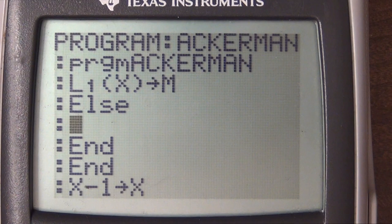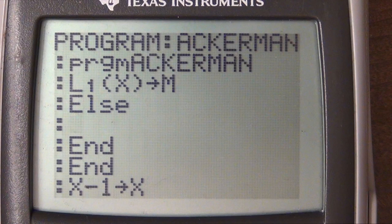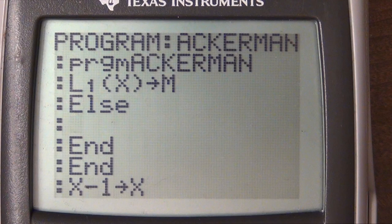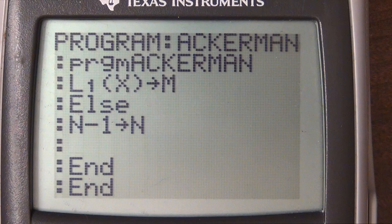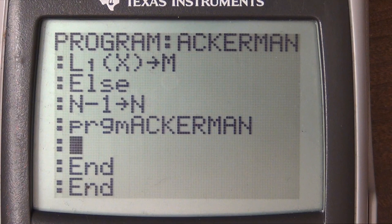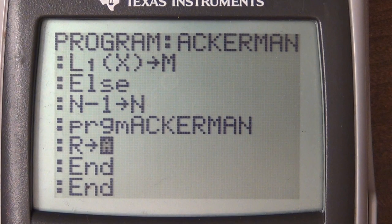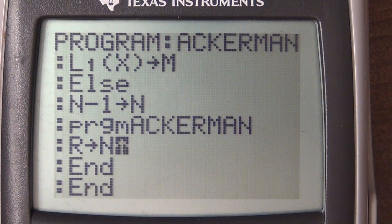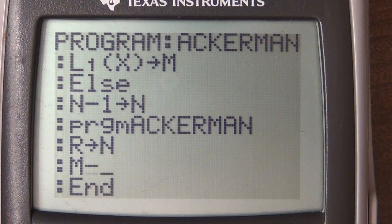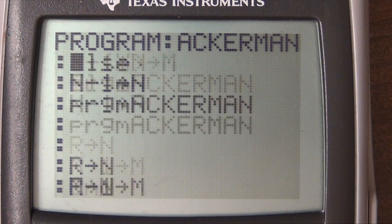So we decrement N: N minus one stores N, and we call the Ackerman function. R is going to be set. Then we take R and set that to be our new N — because whatever the inner call returns becomes our new N. Our new M is going to be M minus one.